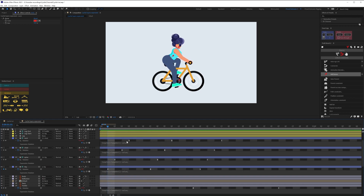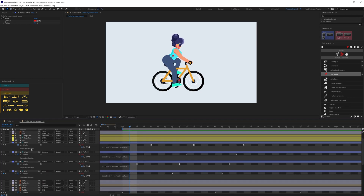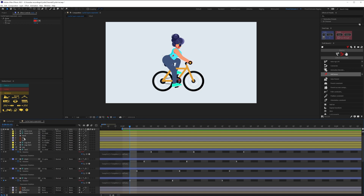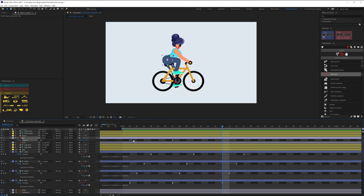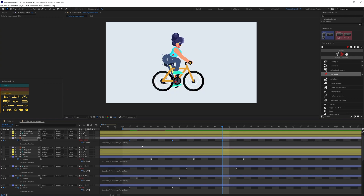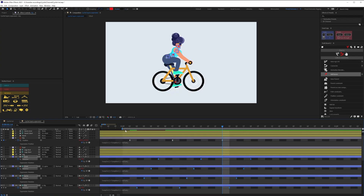We can also add a little motion on the body layer itself — add some up and down movement in the position property to complete the cycling feel.